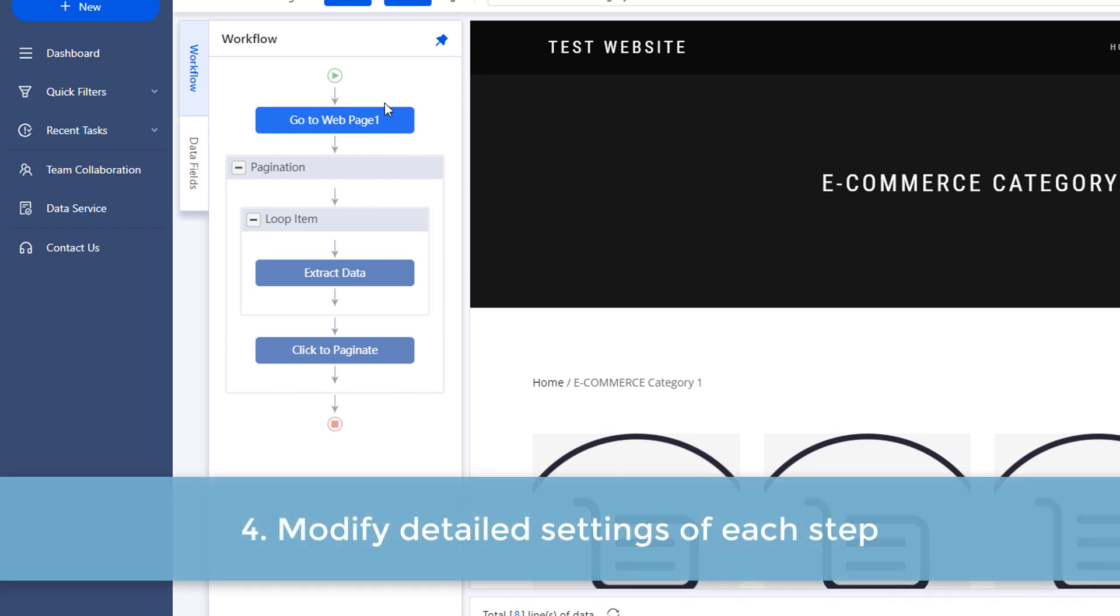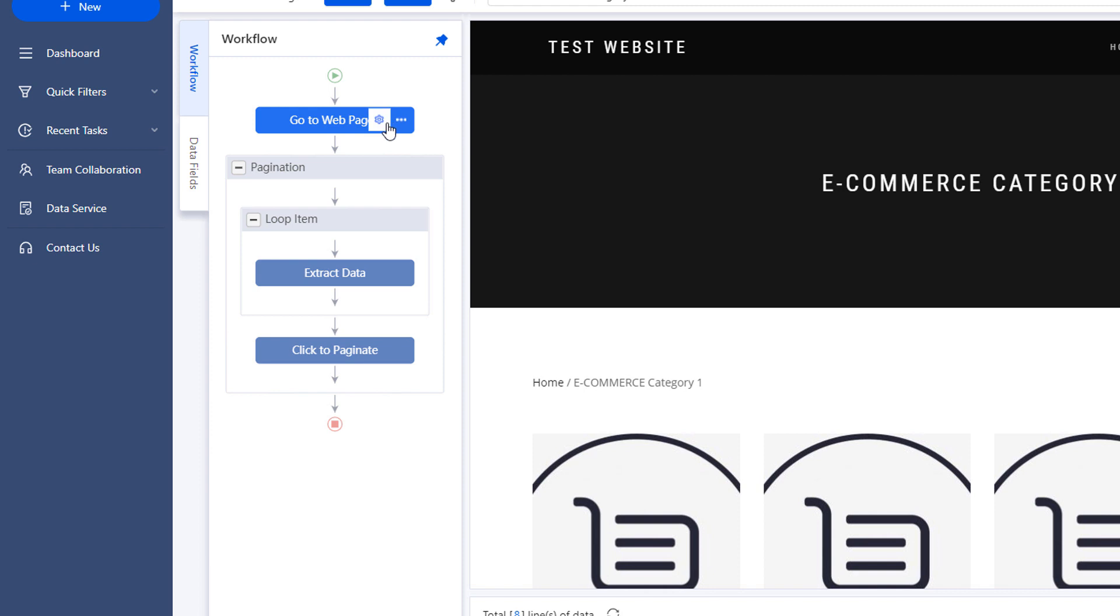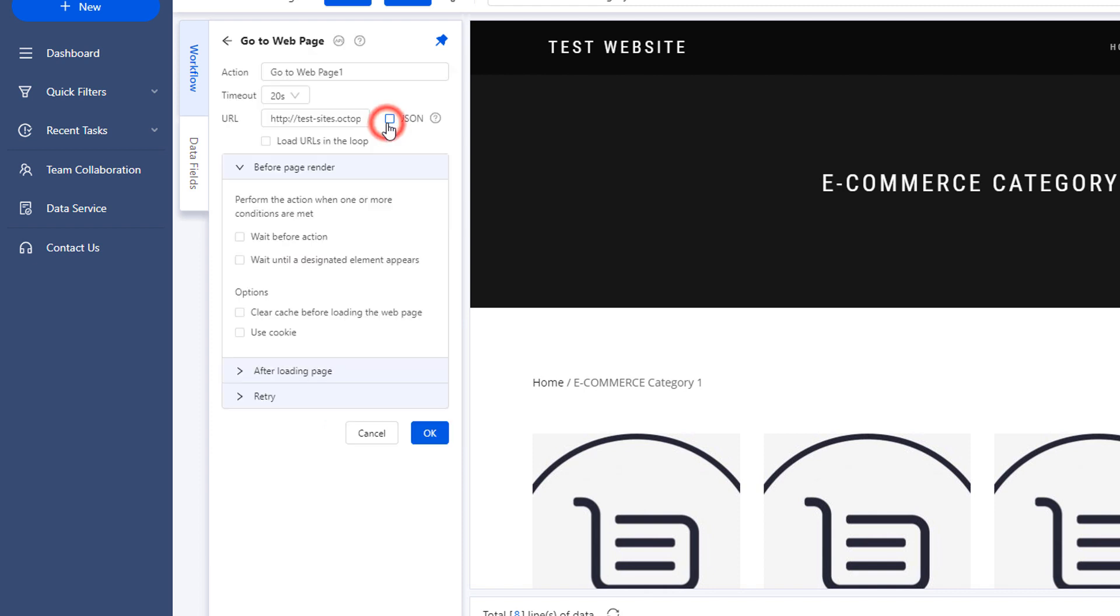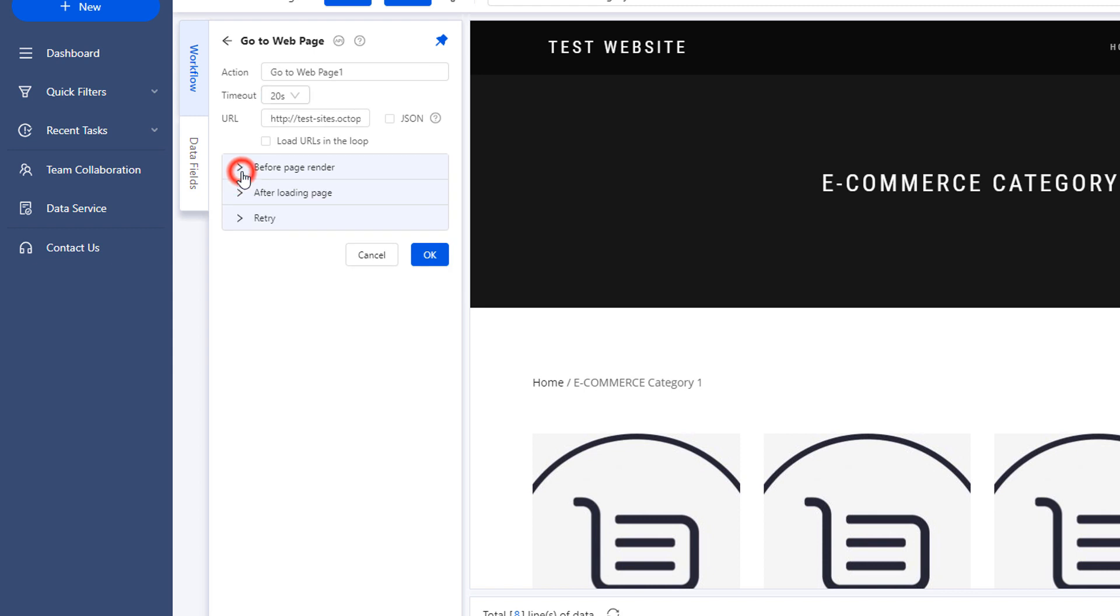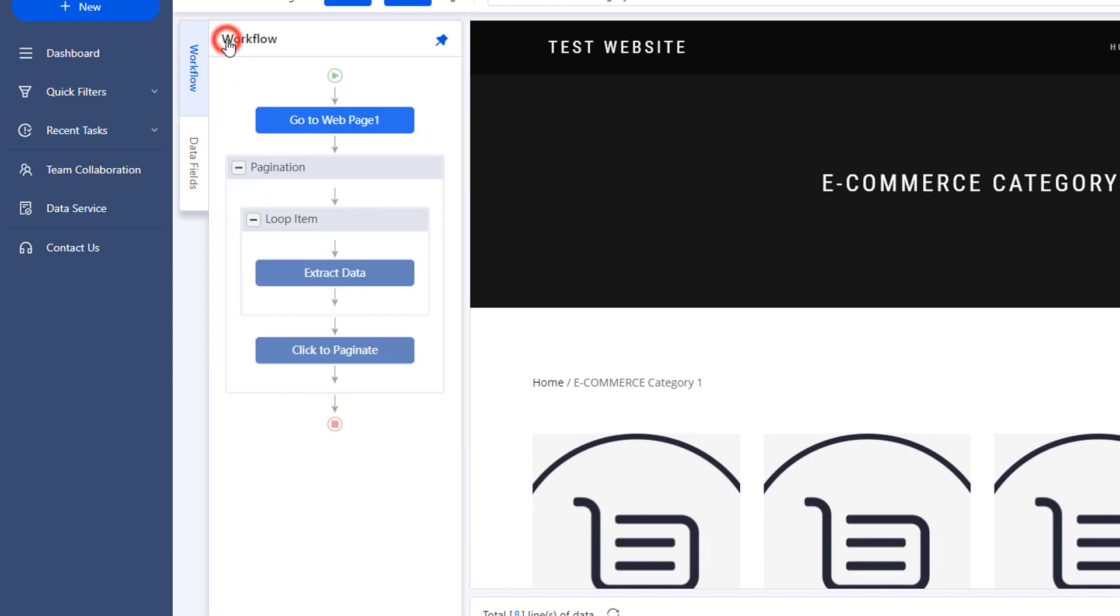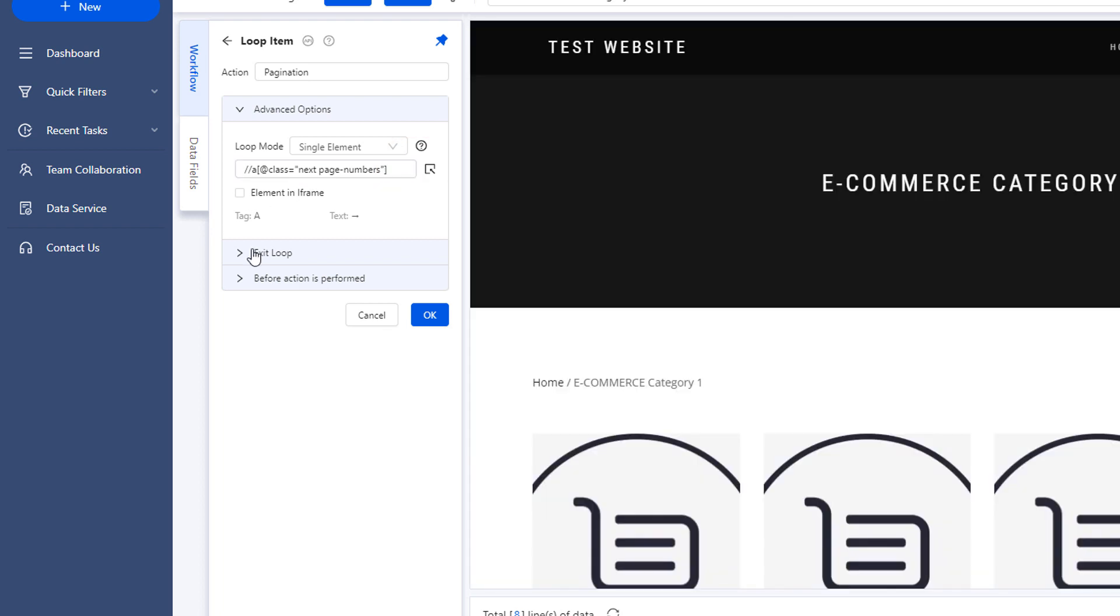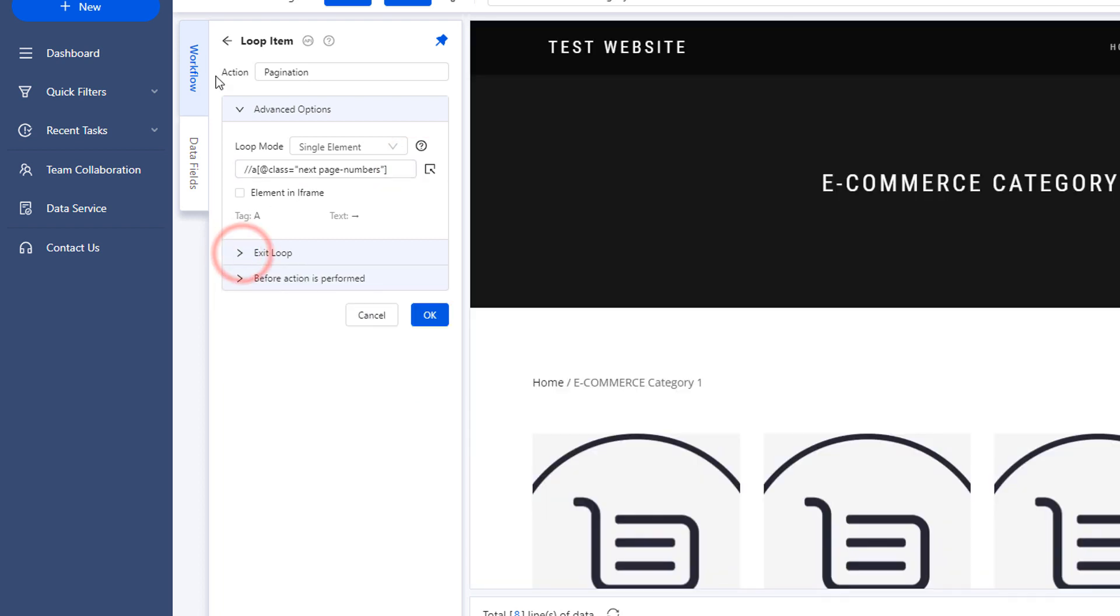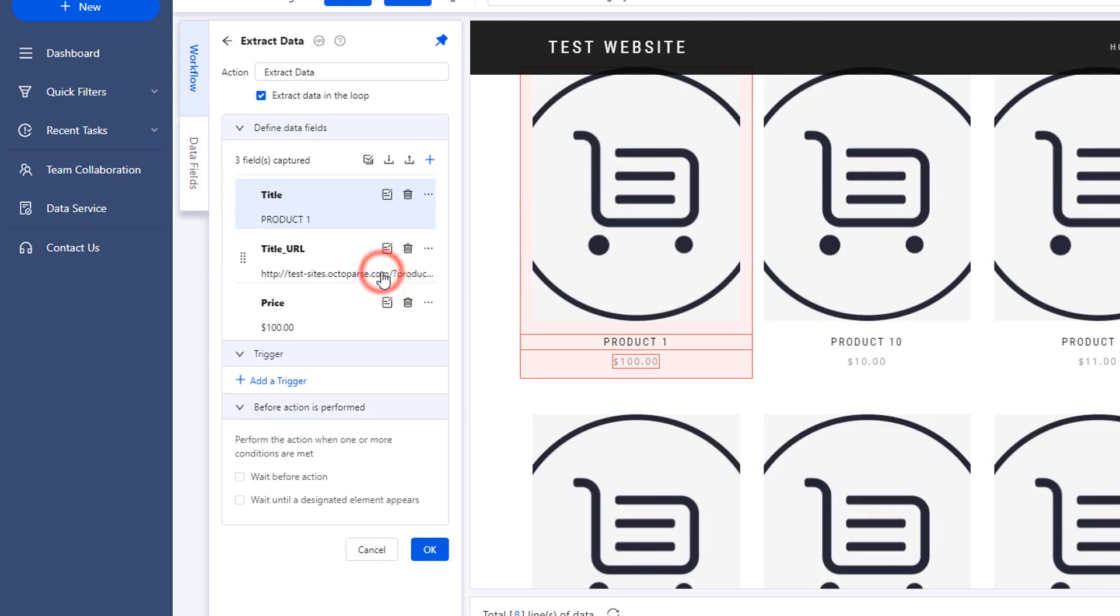Five. Modify detailed settings of each step. Last but not least, after checking the general settings of each step, if you want to make further changes on the details, simply click on the settings icon and you will find various options. And now, you can roll up your sleeves to edit the detailed settings of each step as the way you want them to be.